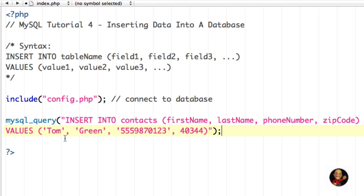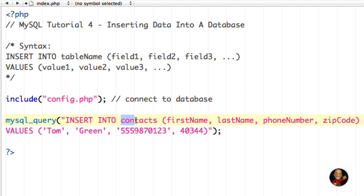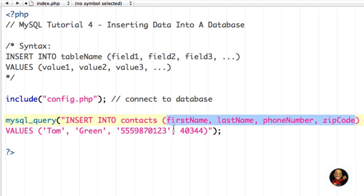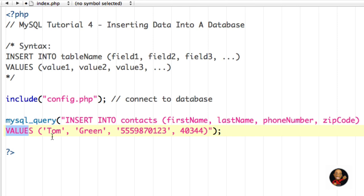Let's quickly go over this again. We're using the special MySQL function mysql_query(). We open parentheses and start our double quotes, then use INSERT INTO — as I indicated in the syntax. We're inserting into the table contacts, and the fields we want to access are first name, last name, phone number, and zip code — four columns total. MySQL is expecting four different values, so I'm inserting the string 'Tom', 'Green', the phone number, and then the zip code.